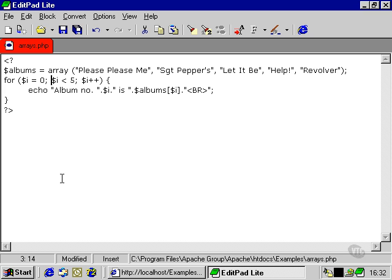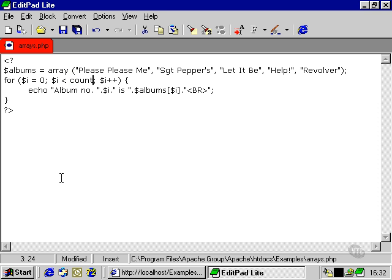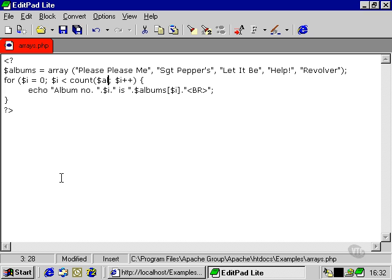To do this, PHP has a special inbuilt function called count. So instead of 5, we're just going to put in count variable albums. Just like that.